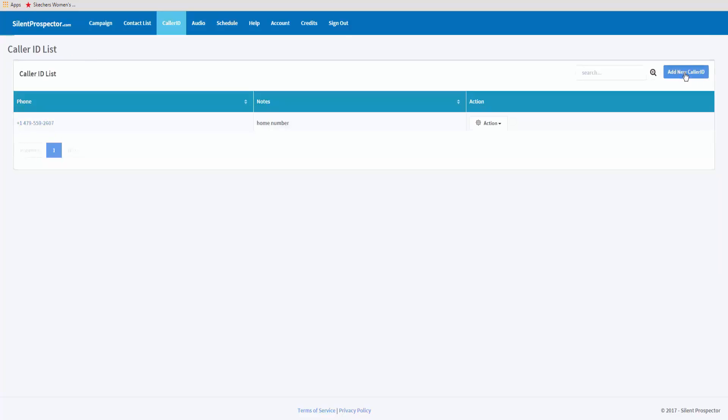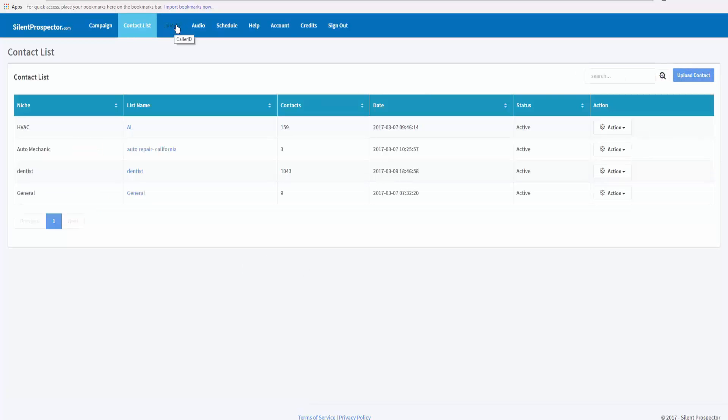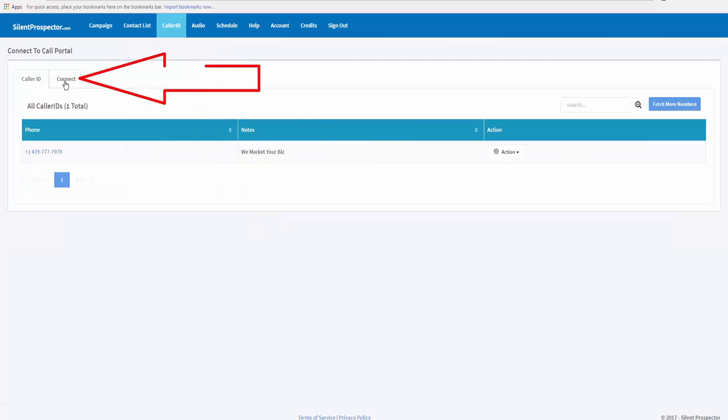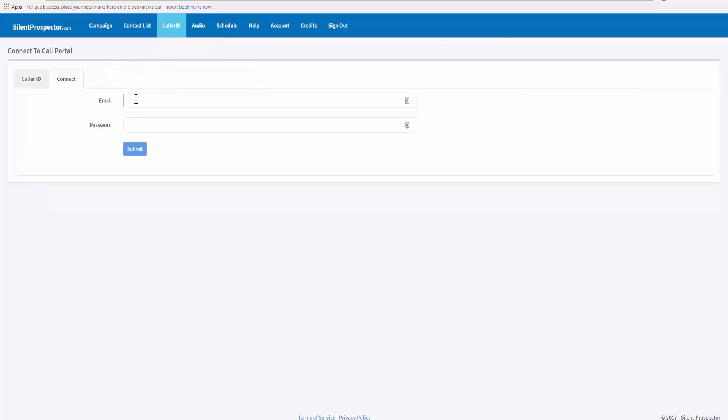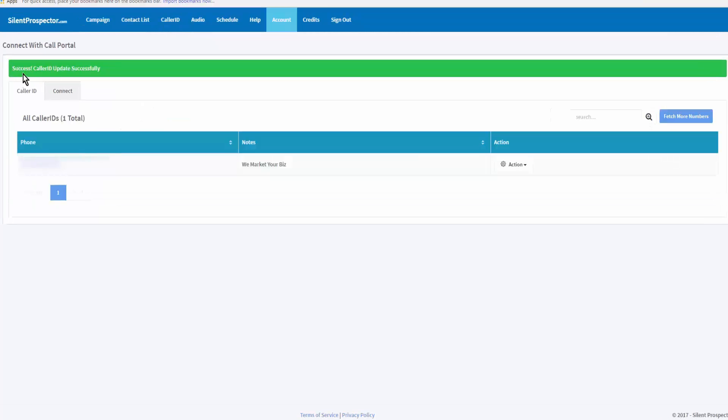I want to add a new caller ID. This time I want to add a tracking number. The easiest way to connect a tracking number to your Silent Prospector is to come to caller ID and then down to connect to call portal, click on connect, and enter your call CID login information - username and password or email address.